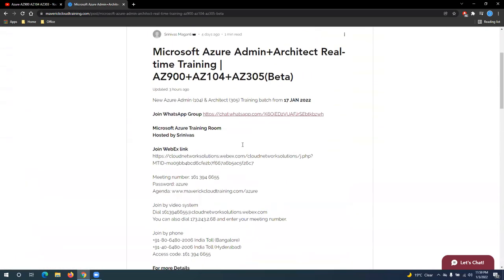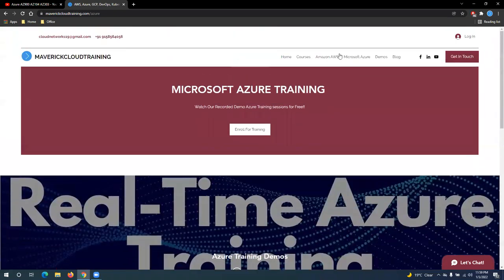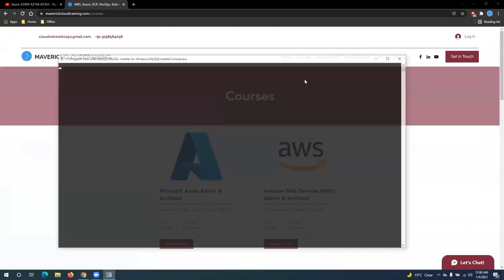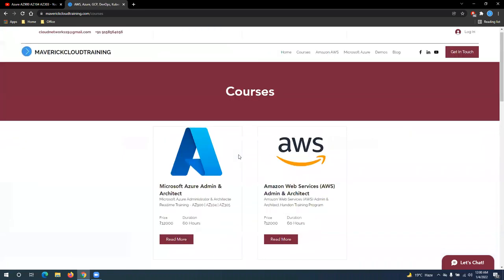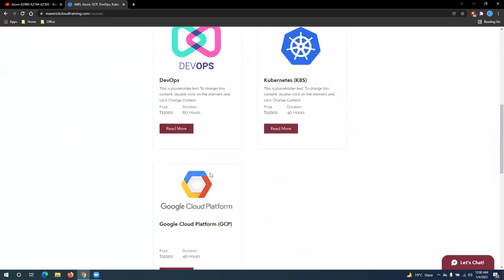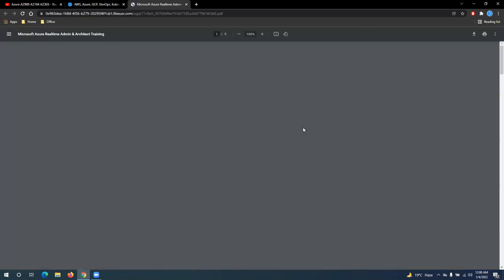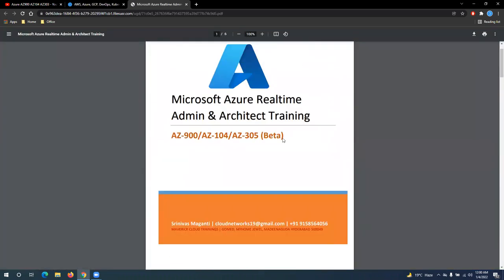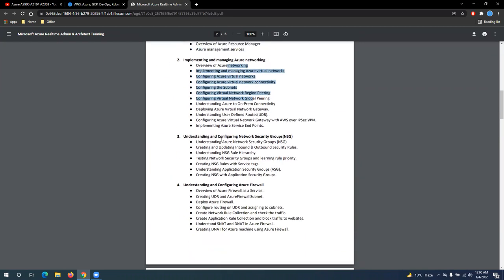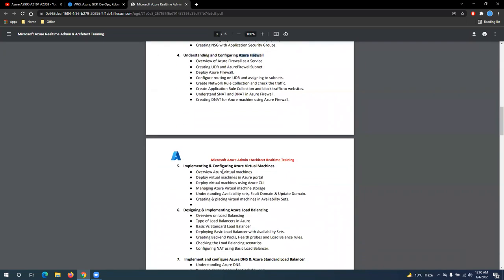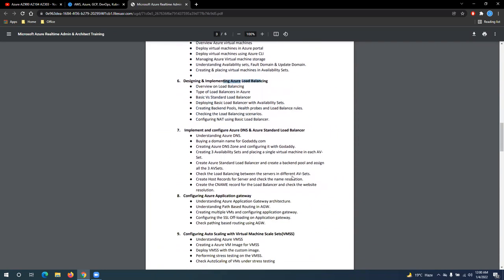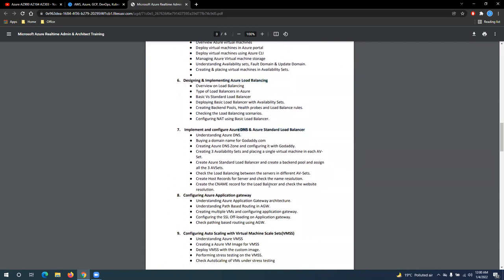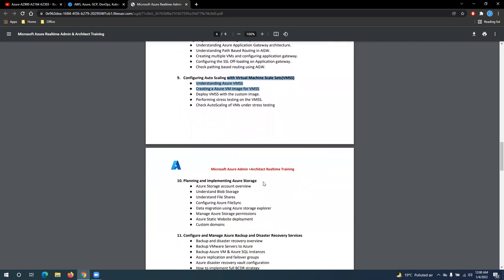Let me quickly go through the course content what we're trying to cover here. So I'll go to courses, course content. Right. So in this training, we'll start with the fundamentals and then we'll talk about networking part and advanced networking, firewalls, and then your computing virtual machines, and then your advanced networking which includes load balancers. So your basic load balancers, standard and DNS, application gateway, and then your auto scaling or virtual machine scale sets in Azure.